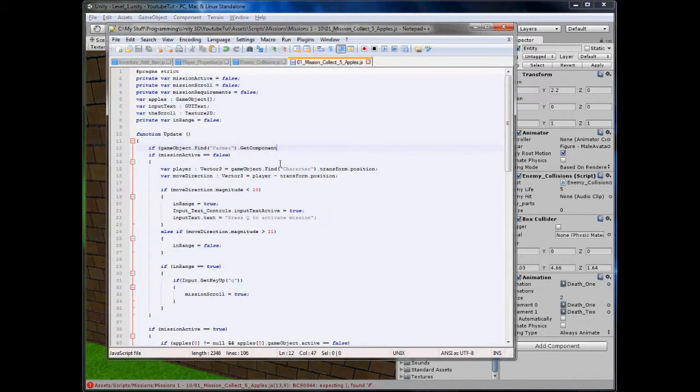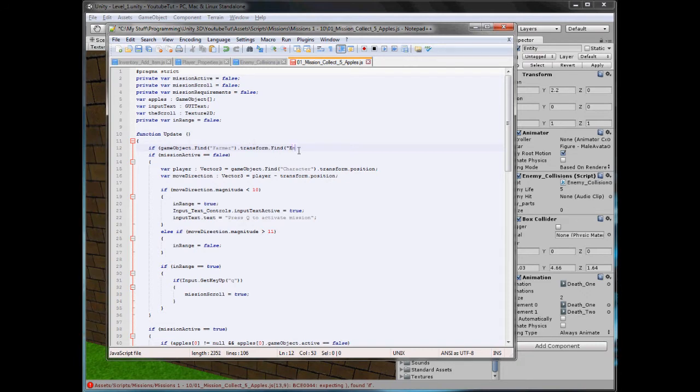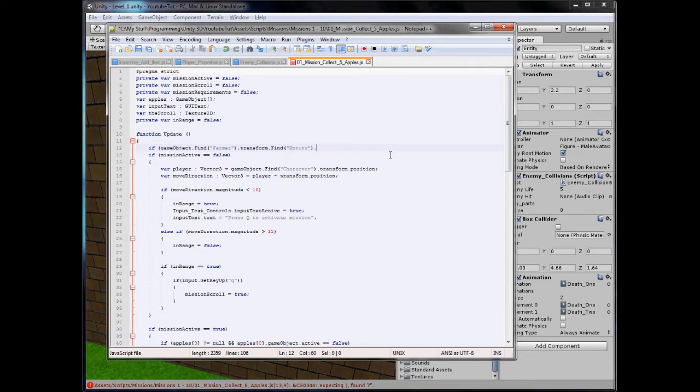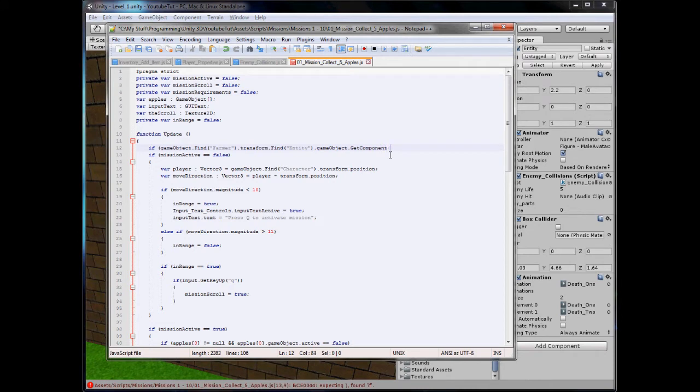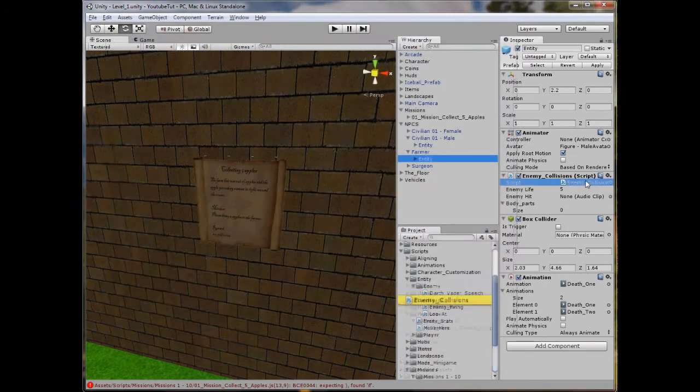So farmer.transform.find. So we're going from GameObject.Find to transform.find. So we'll type entity. There is another way to do this with slashes, but I'm not 100% sure about that. So we're going to do it this way. GetGameObject.GetComponent, GetComponent, and EnemyCollision. And if we open this enemy collision script up, what's it called? Enemy life.